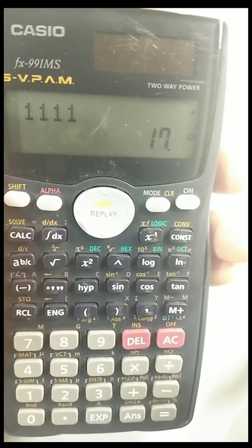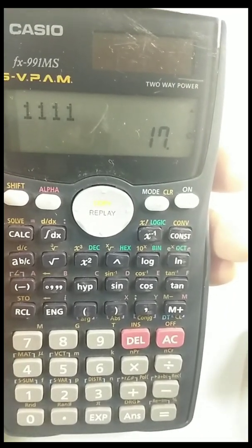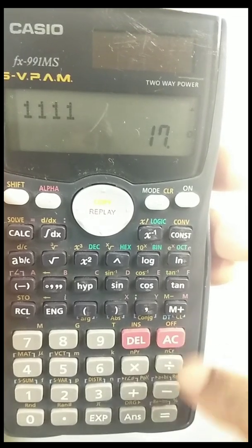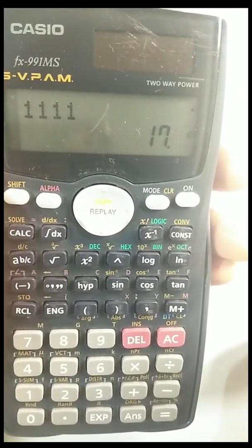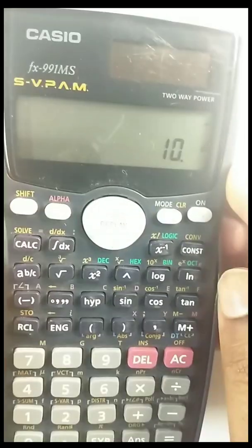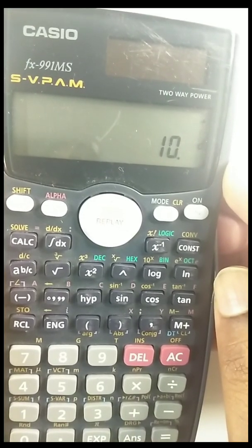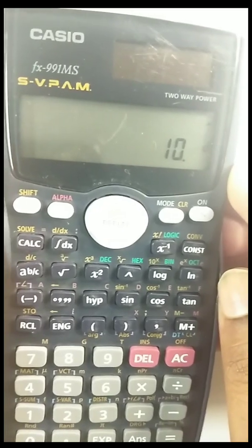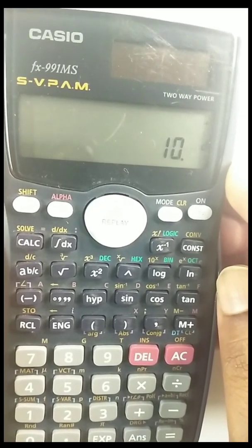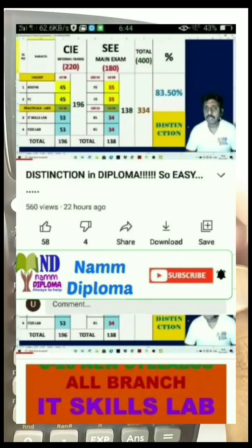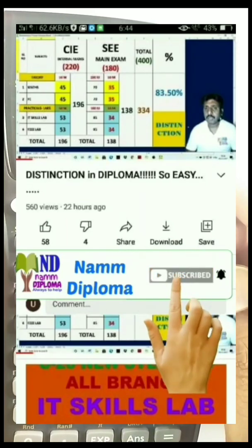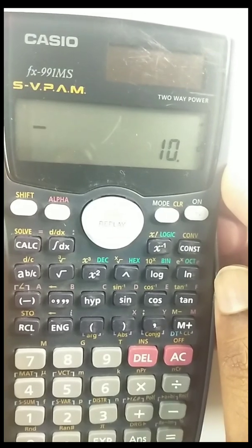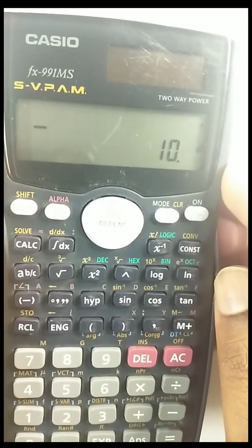This is how you can convert from one number system to another using the calculator, which will help you in theory examinations — you can calculate theoretically and then cross-verify. Note that the calculator can only convert whole numbers, not decimal points. For decimal-point conversion, you'll need a higher-end calculator, which I'll show in another video. Keep watching and subscribing to NumDiplomo — thank you.